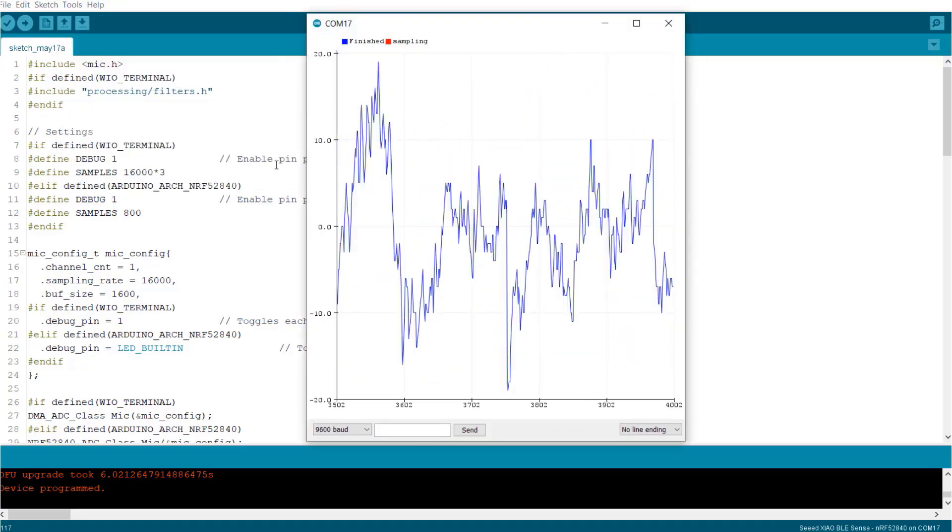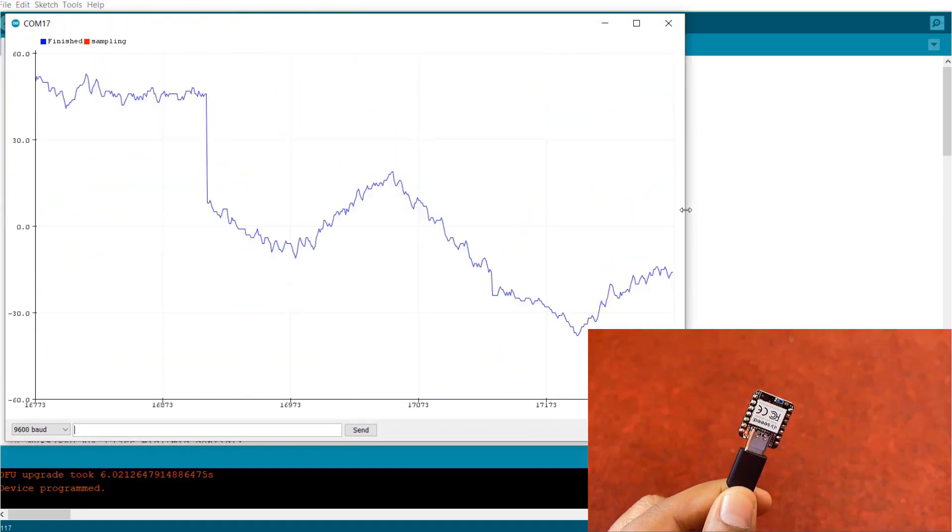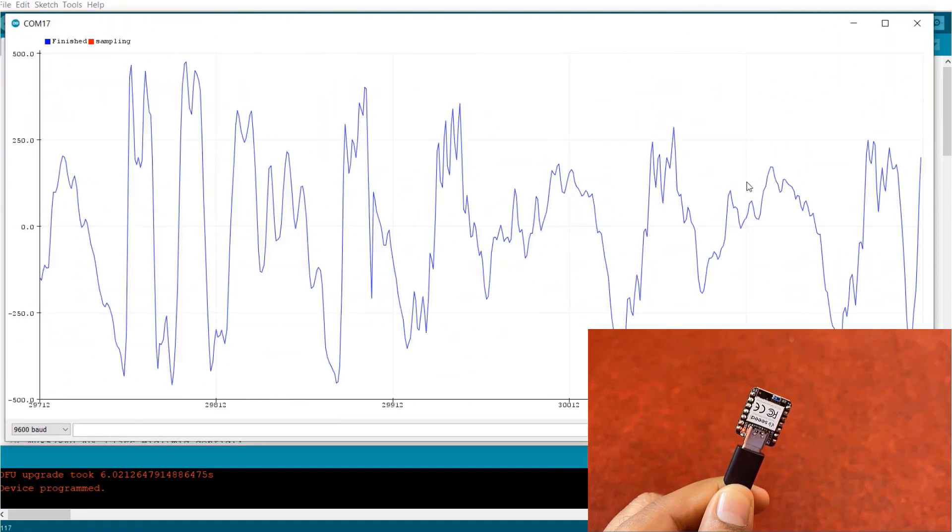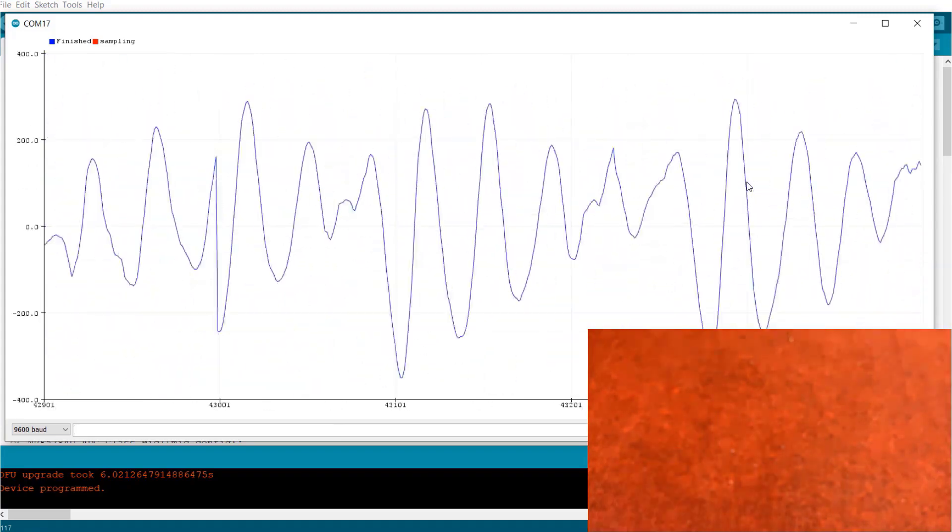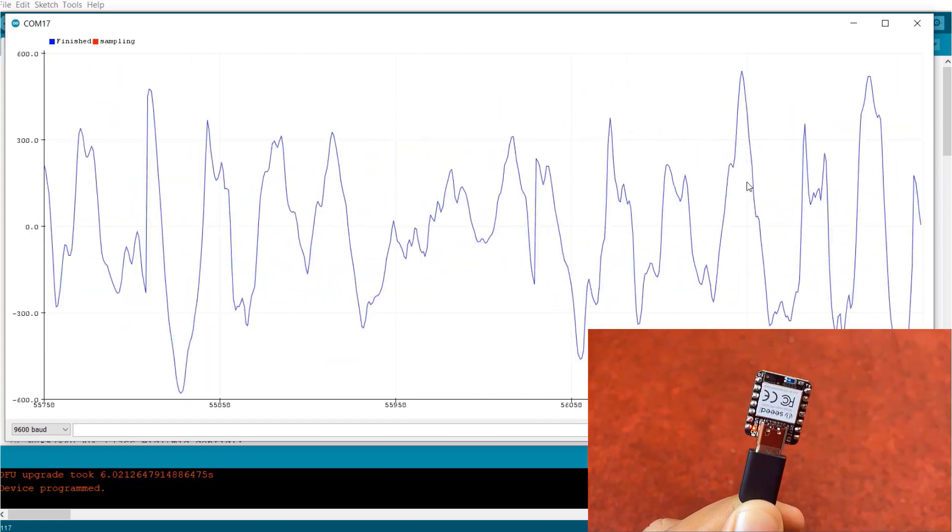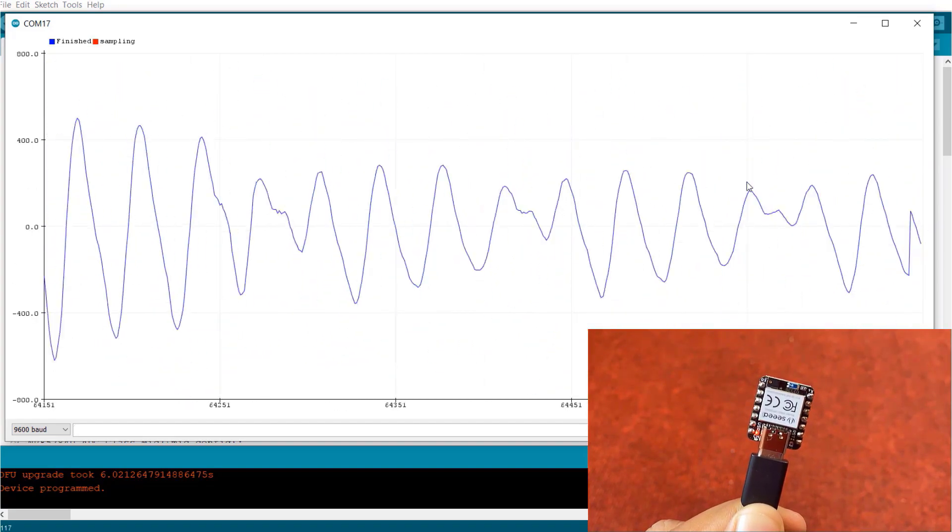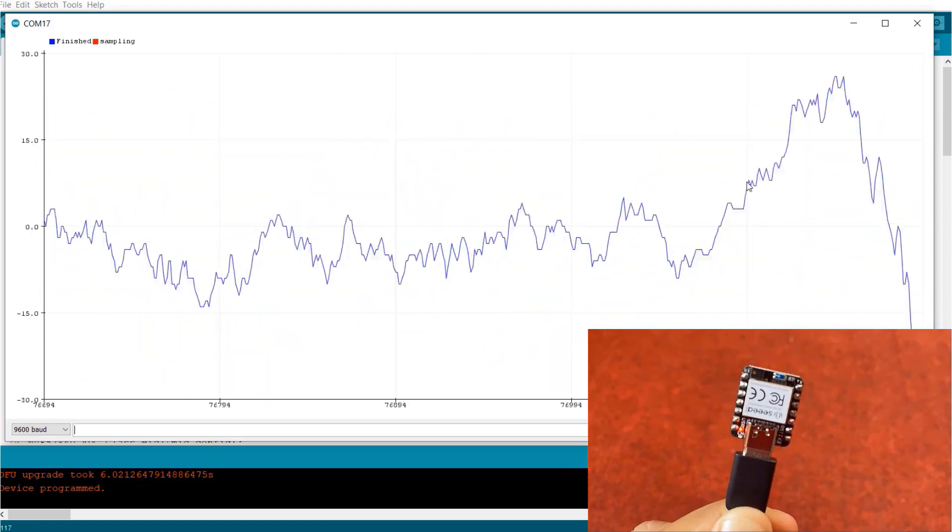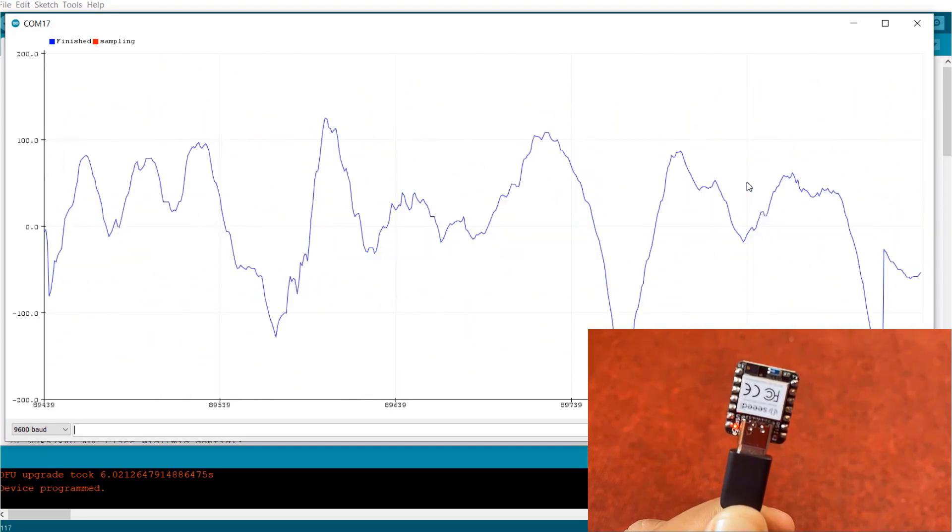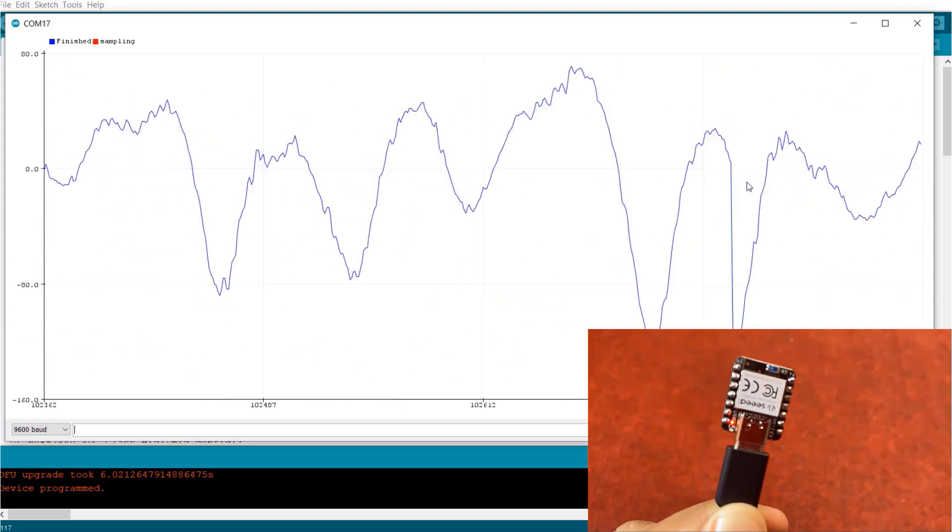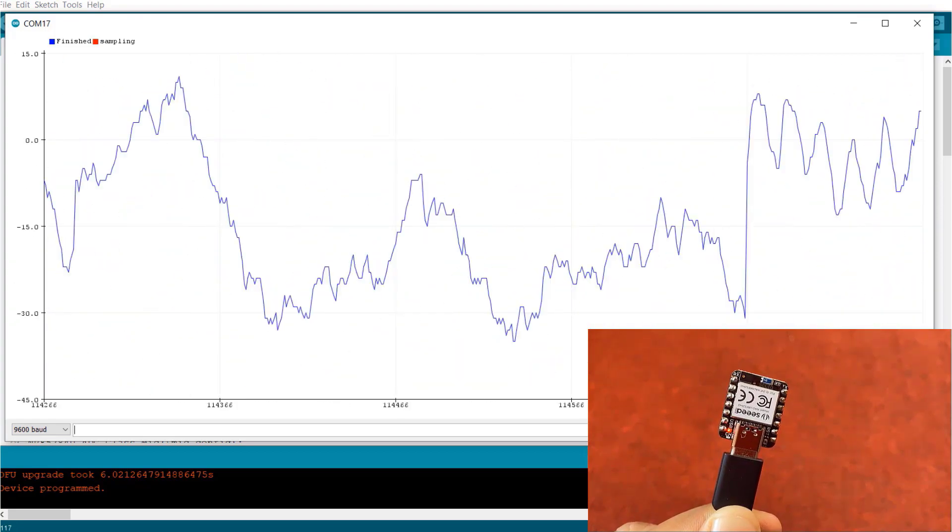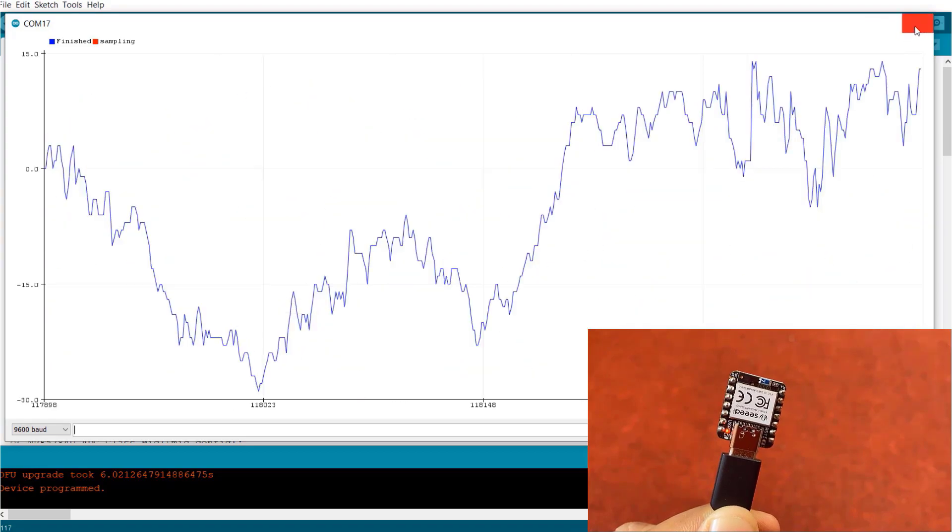In the serial plotter, you can see the rising and falling graph based on your voice. Now, let's test the mic by speaking something. [Testing with various phrases] This is how the PDM microphone works.